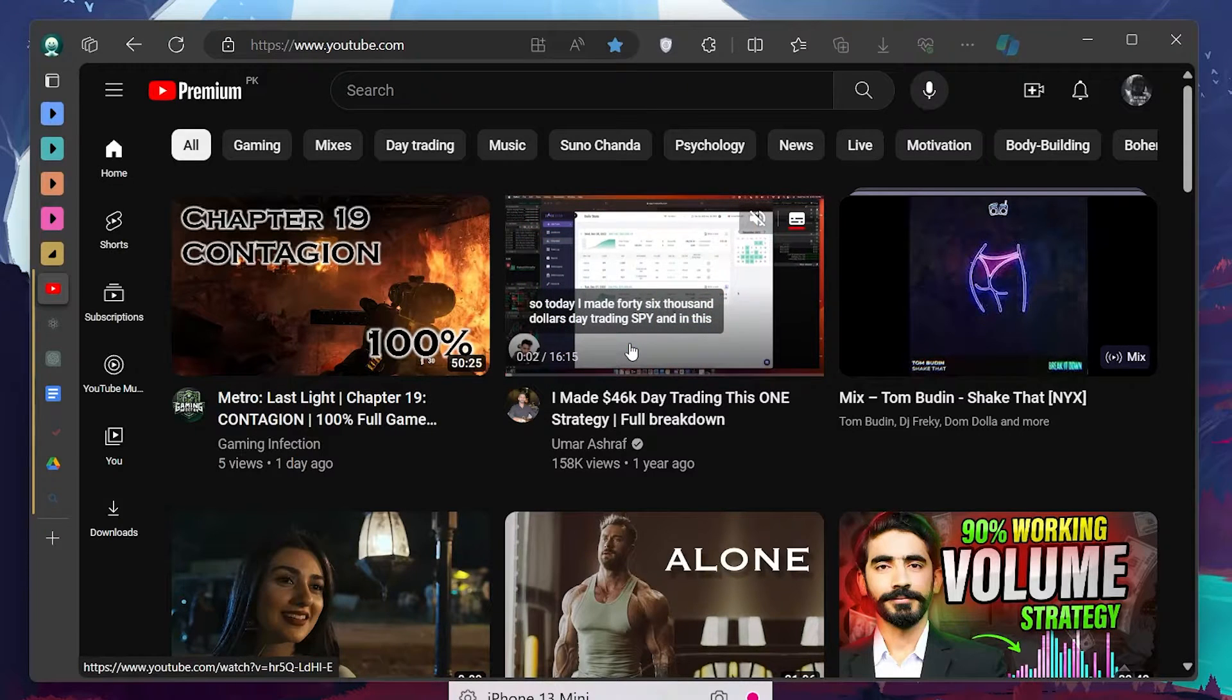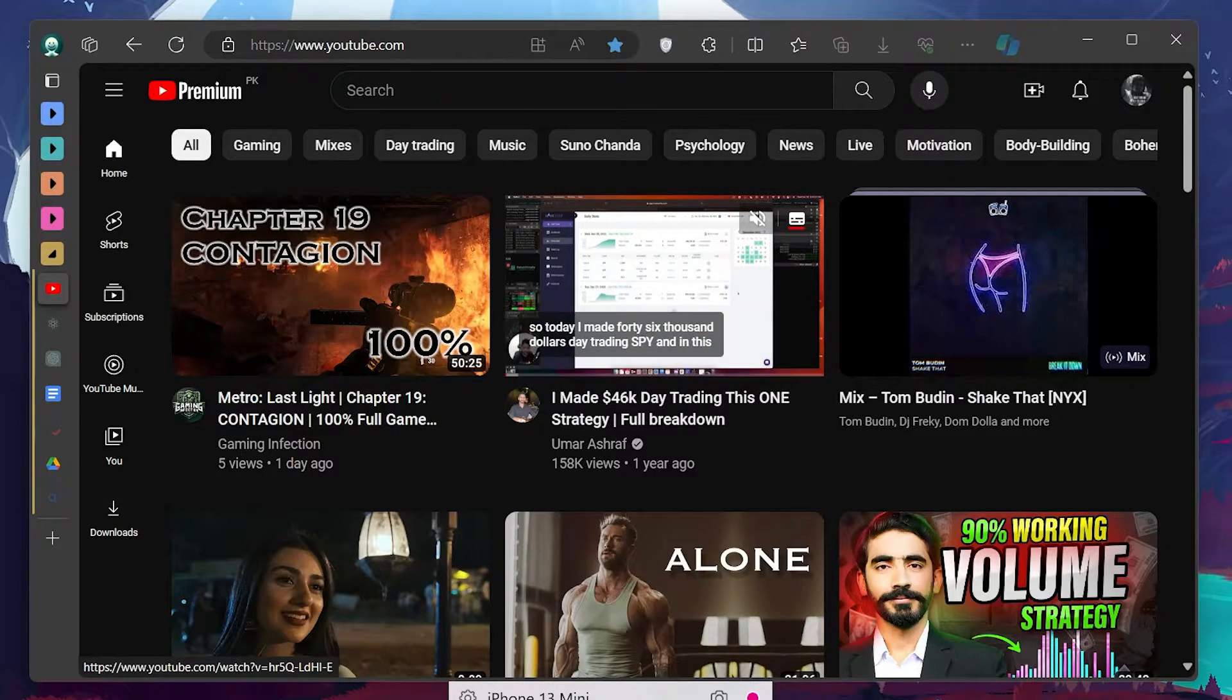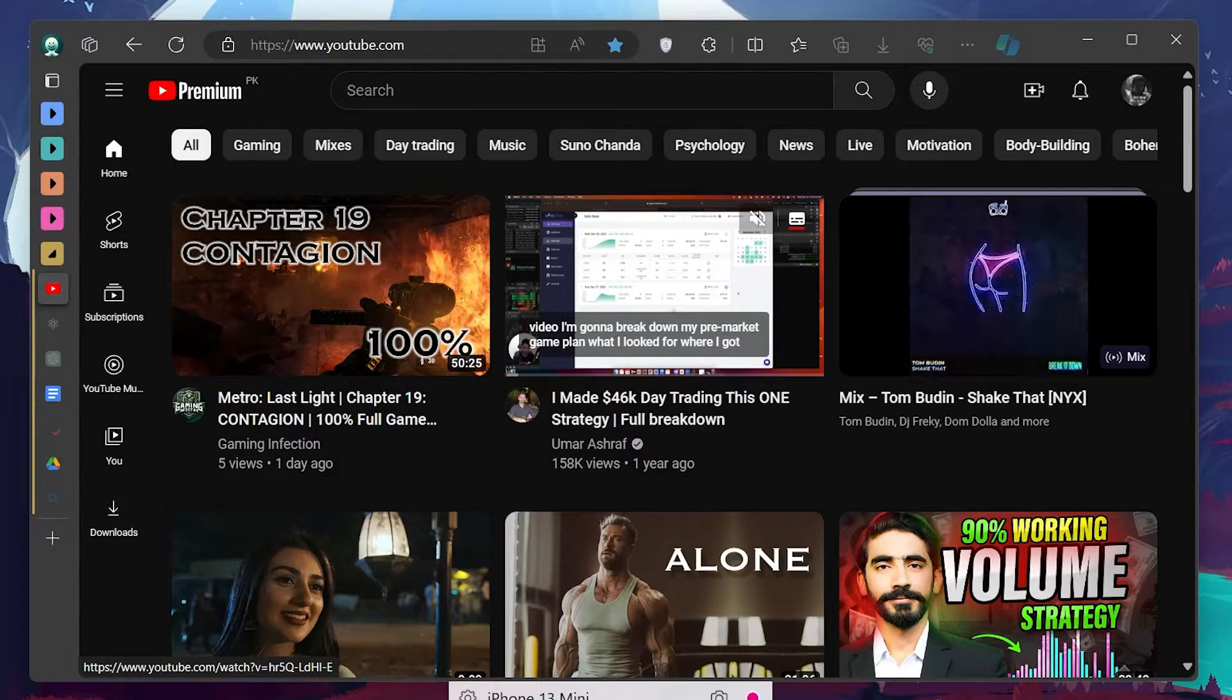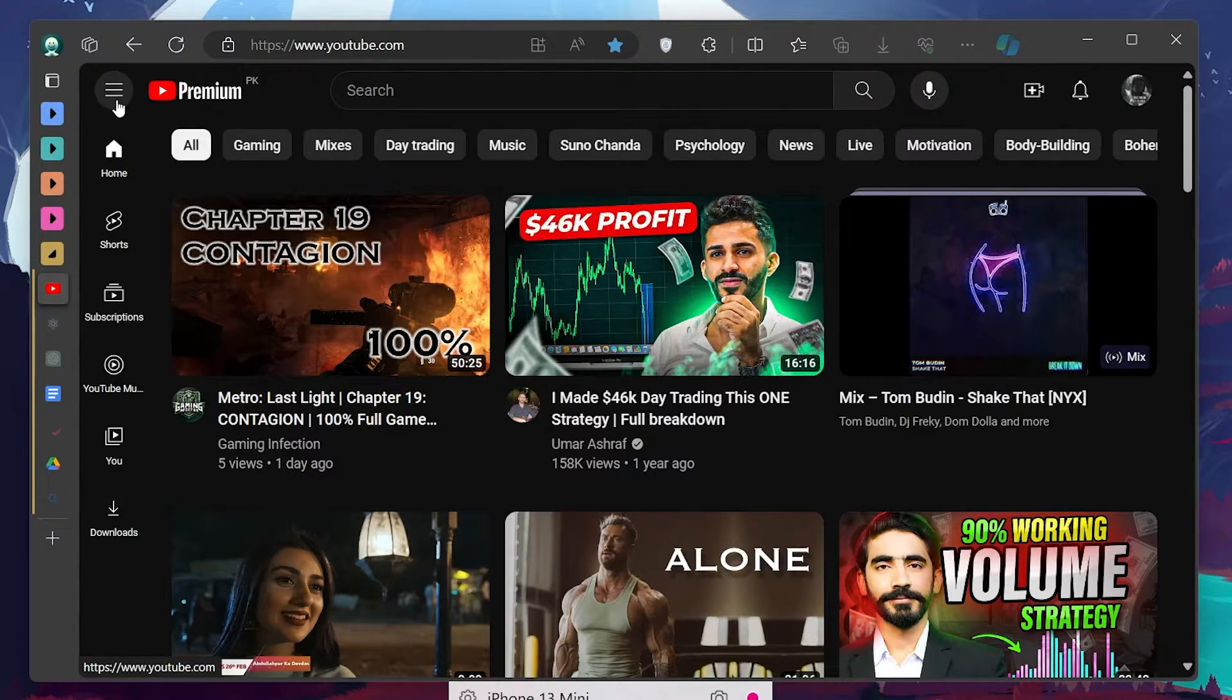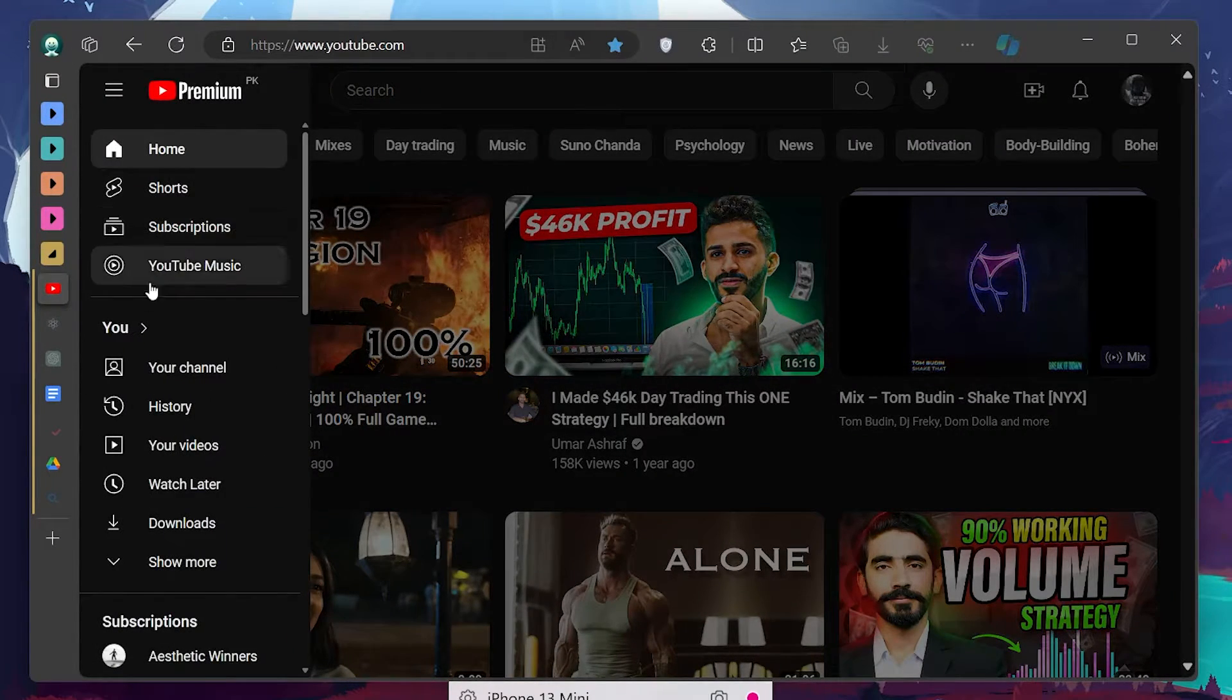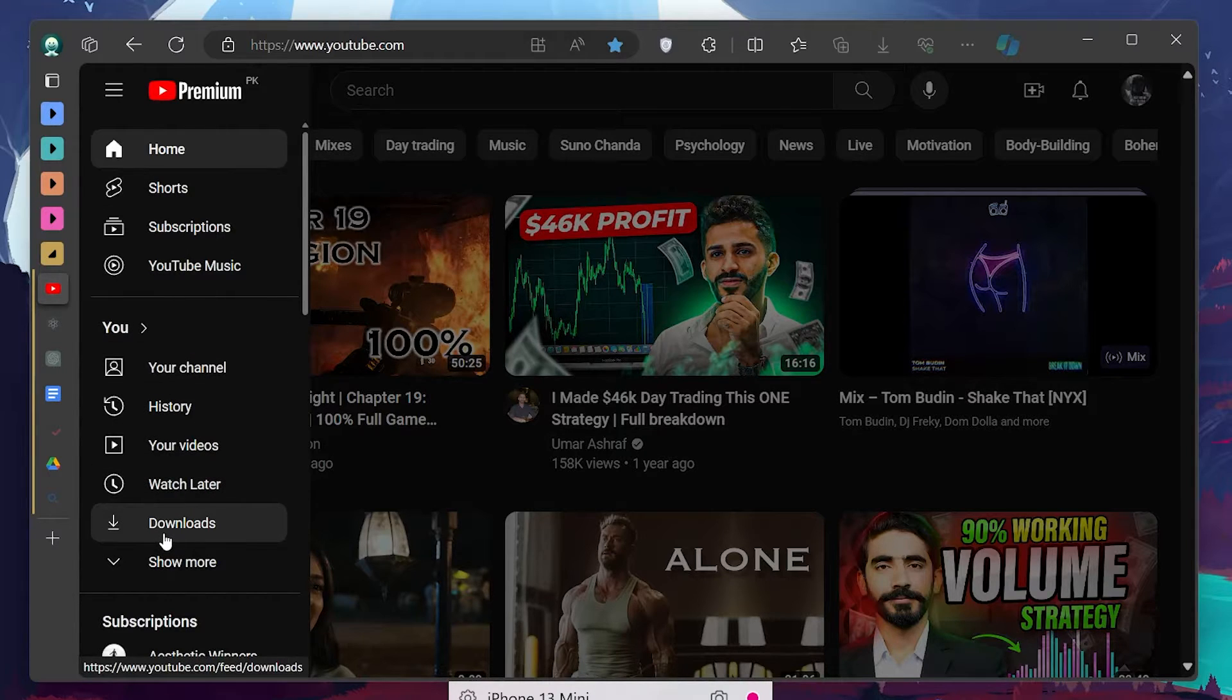Make sure you're signed in to the same YouTube Premium account you use on your mobile device. On the left side panel of YouTube's homepage, look for the Download section, which you can find under the You section.